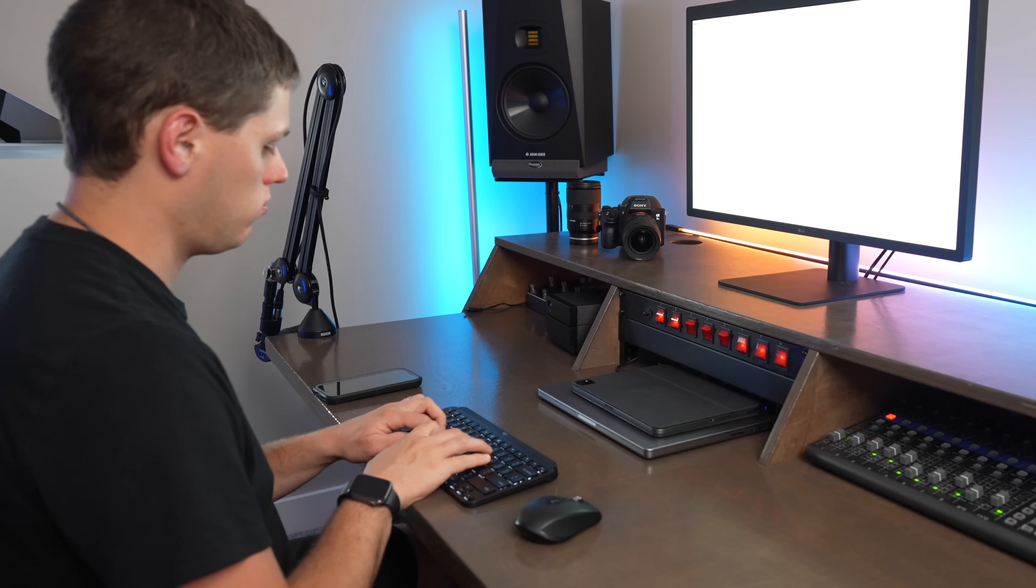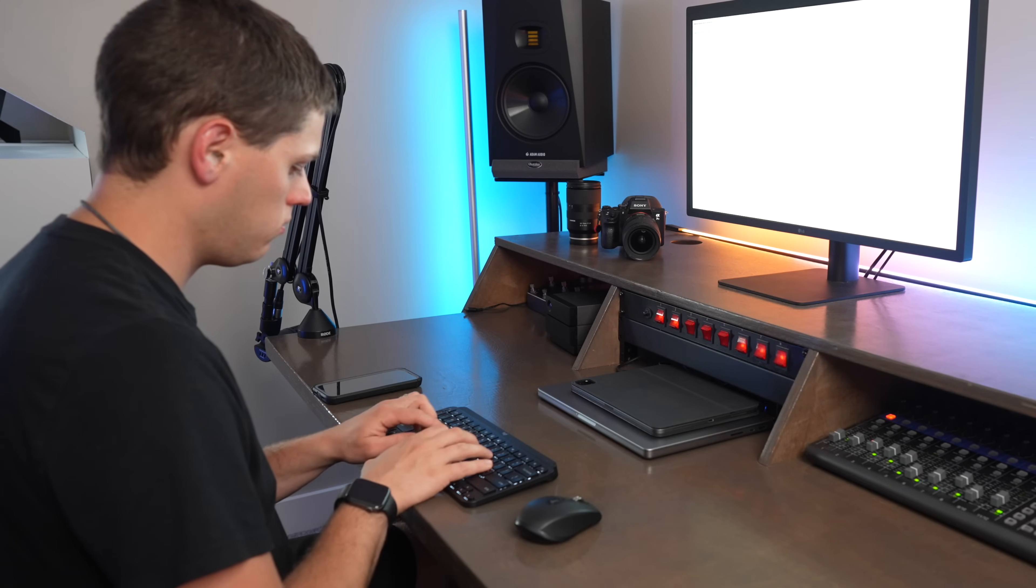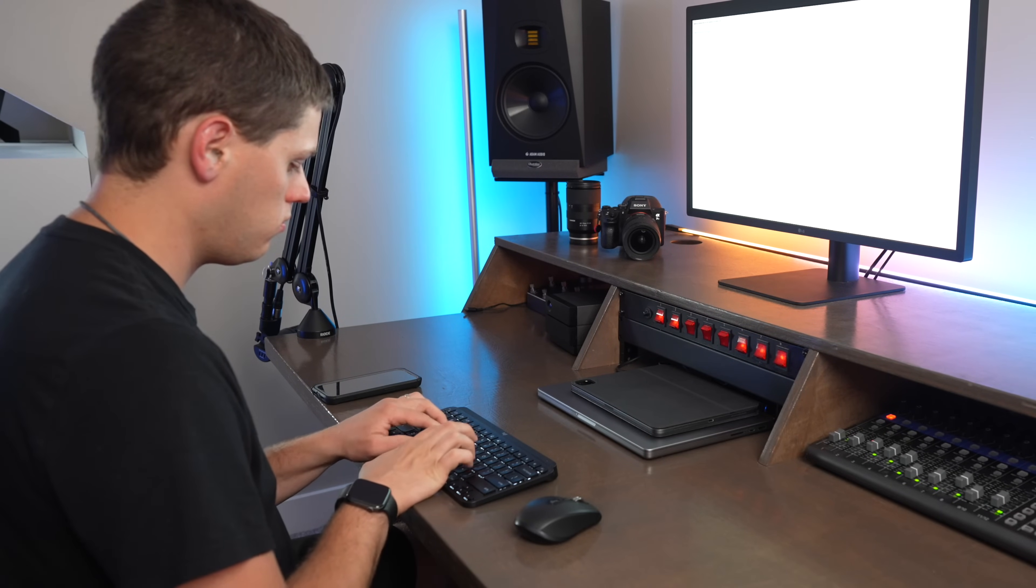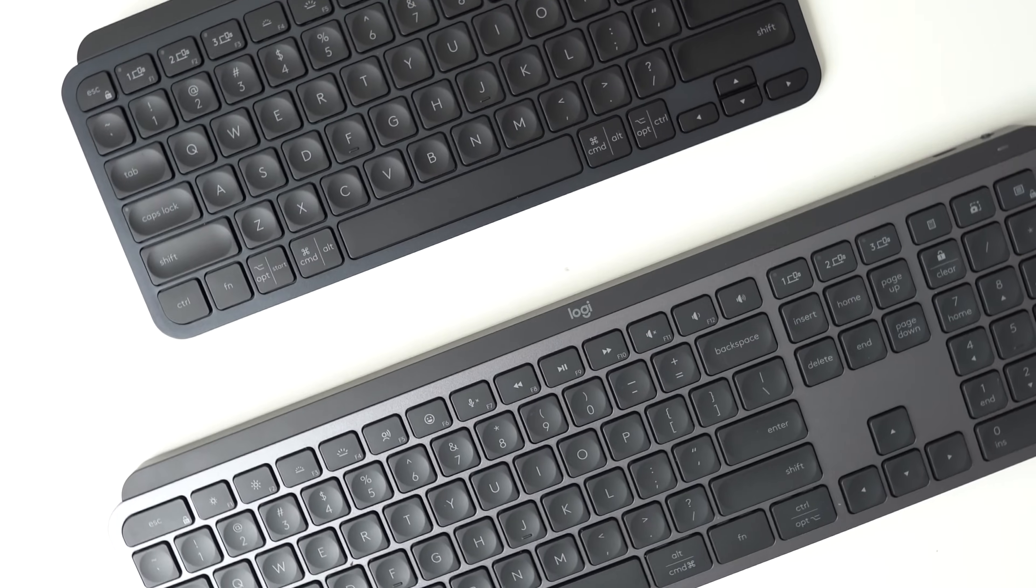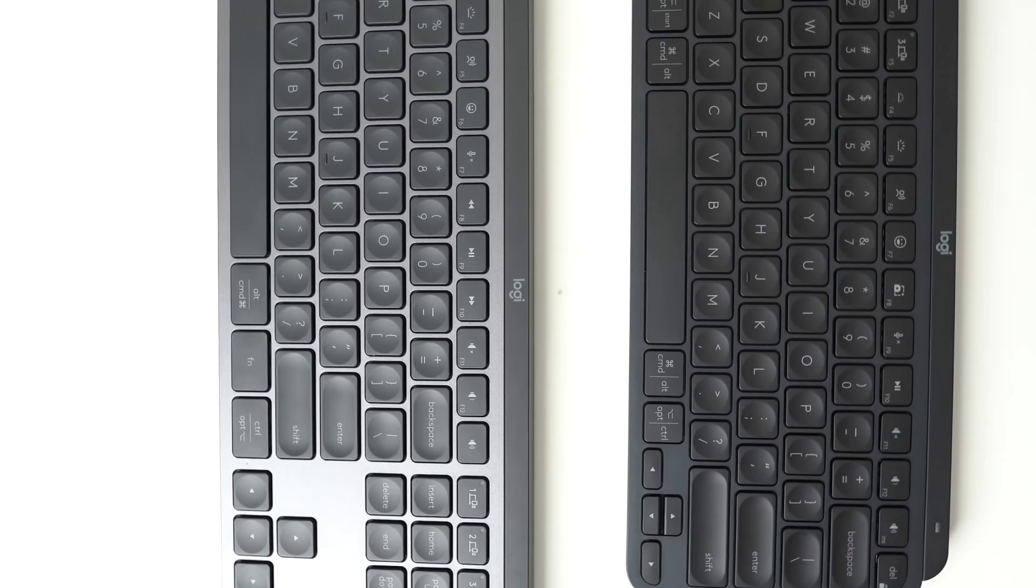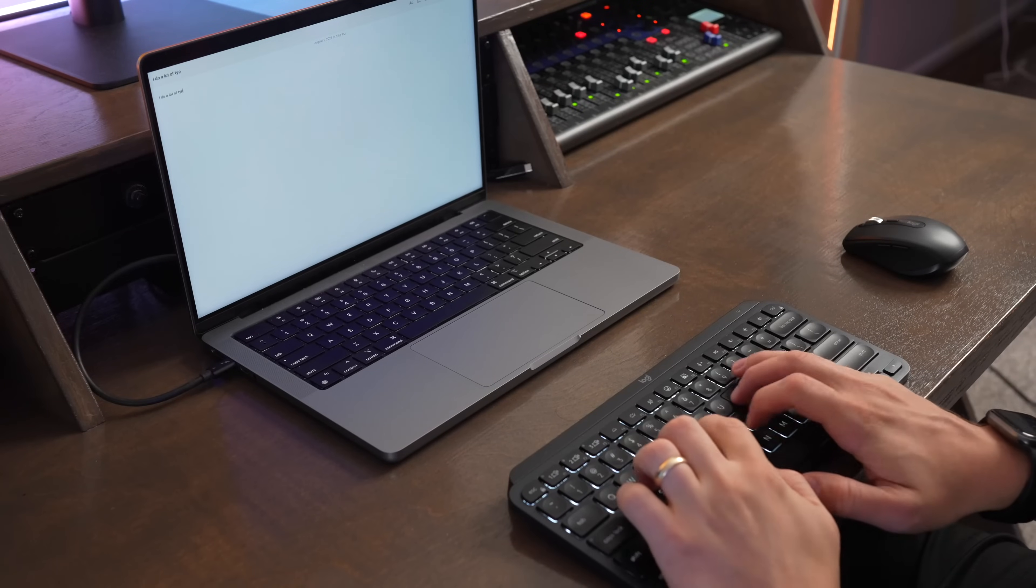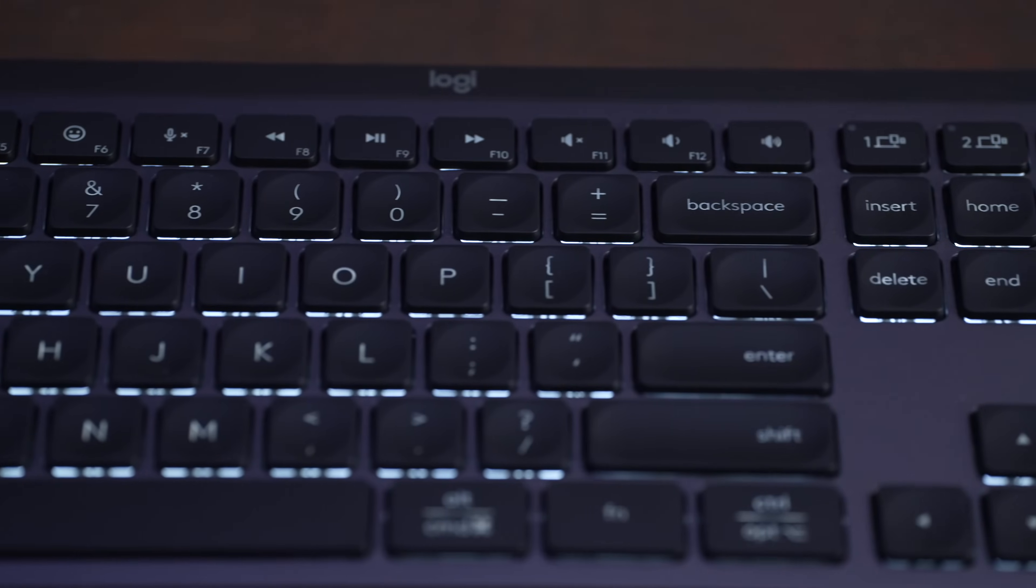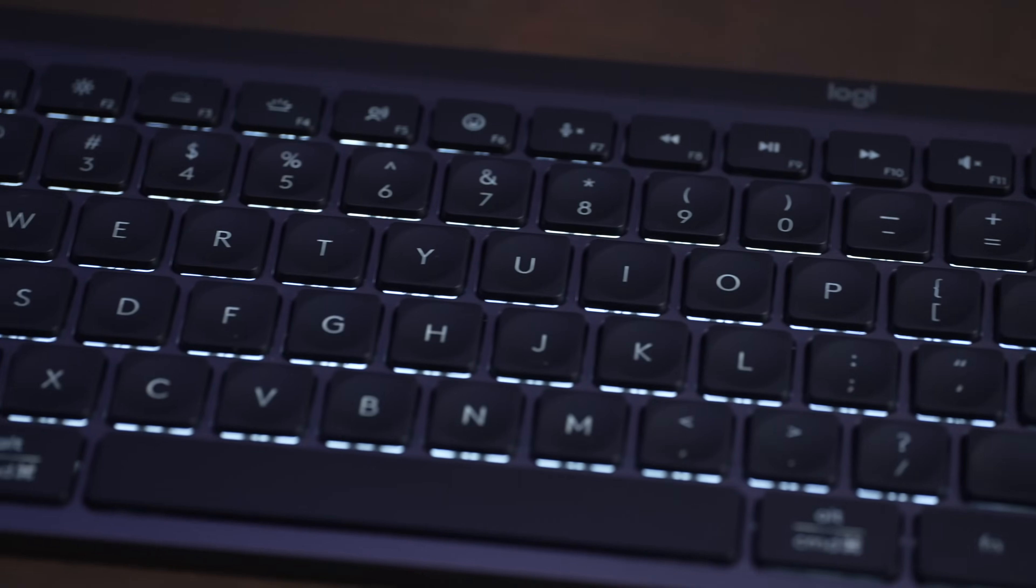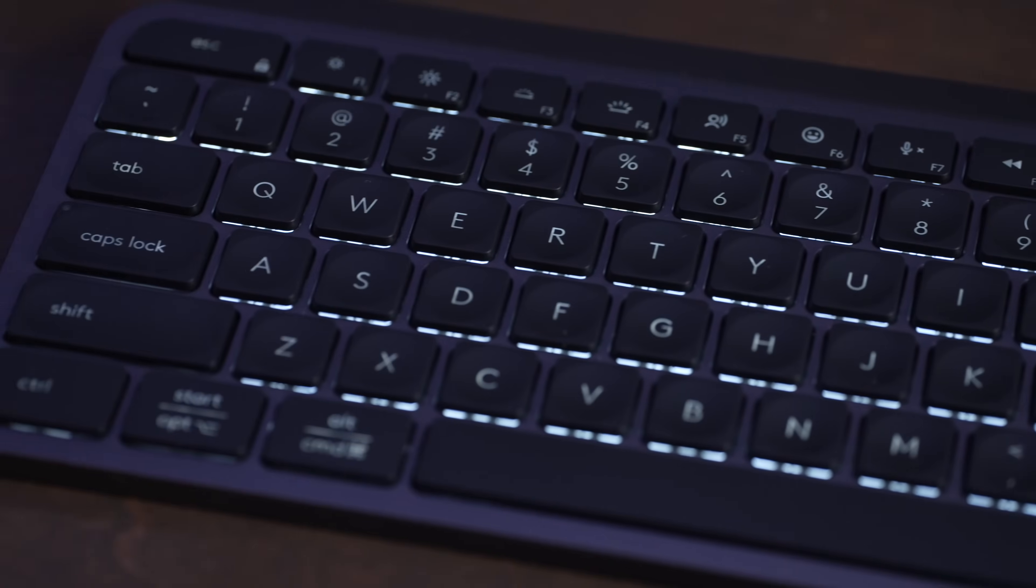So the overall feel and typing on both of these keyboards is pretty much identical, and the battery life is the same as well. There's a lot of similar overlap in these devices, and I'd encourage you to watch my reviews on the MX Keys Mini and the MX Keys S, where I reviewed them separately, because I go into greater detail about each of these keyboards.